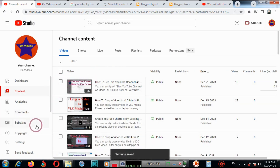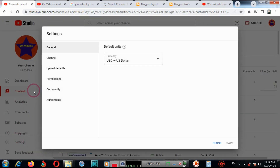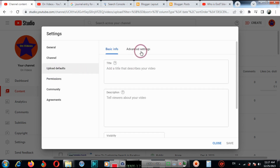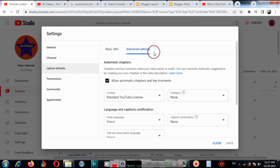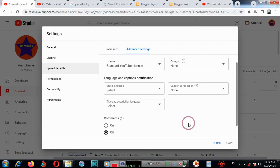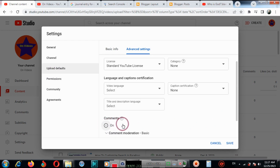If you want to enable comments again, go back to Settings and click Upload defaults, then Advanced Settings, and turn off comments toggle back on.